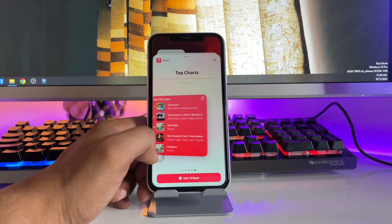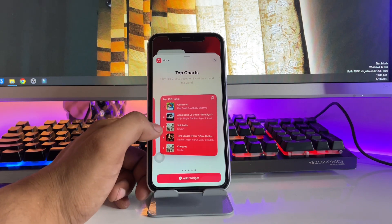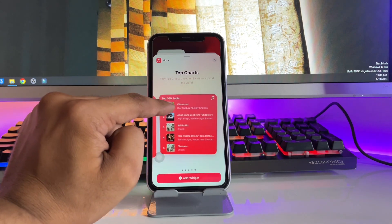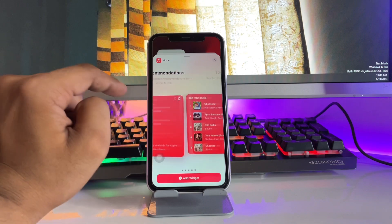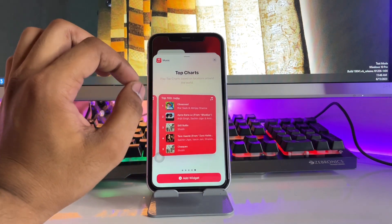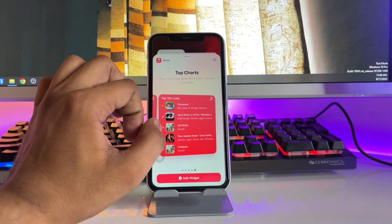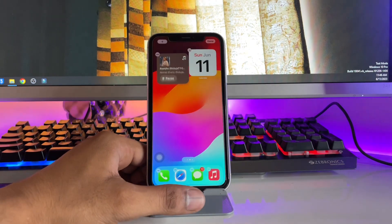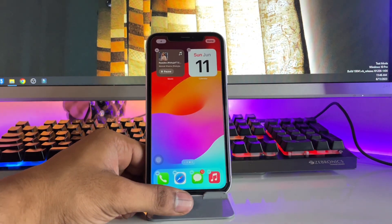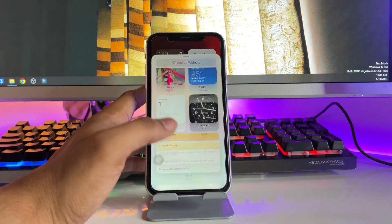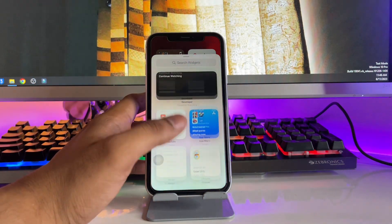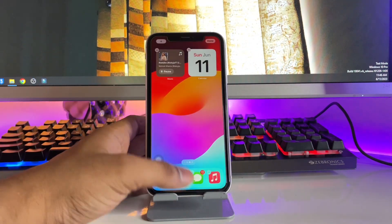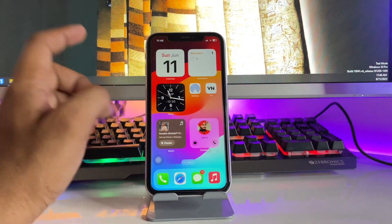Now find the Music widget here. You can find the size according to your preference. This widget also supports the play and pause feature. I'm just going to add a smaller one, and then tap the plus icon again — there are a number of types of widgets available.